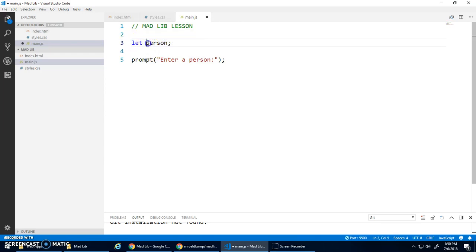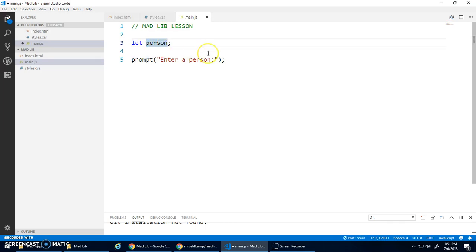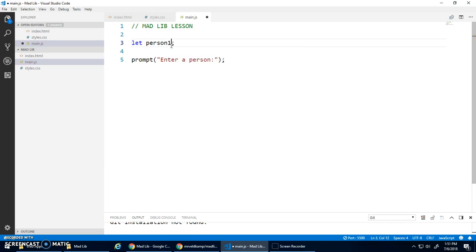Now for variable names, you want to make sure they're descriptive. They should be describing what they're storing. They should start with a lowercase letter, and you're allowed to use numbers and underscores and letters. There's kind of some rules. You can't have spaces in a variable name, like person. It has to be all together. You can go person one and person two, whatever you want.